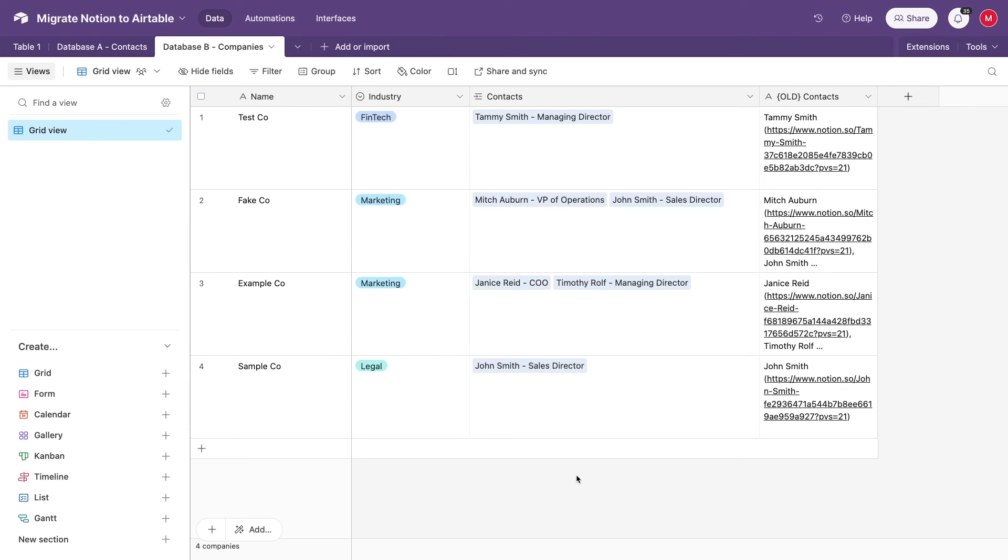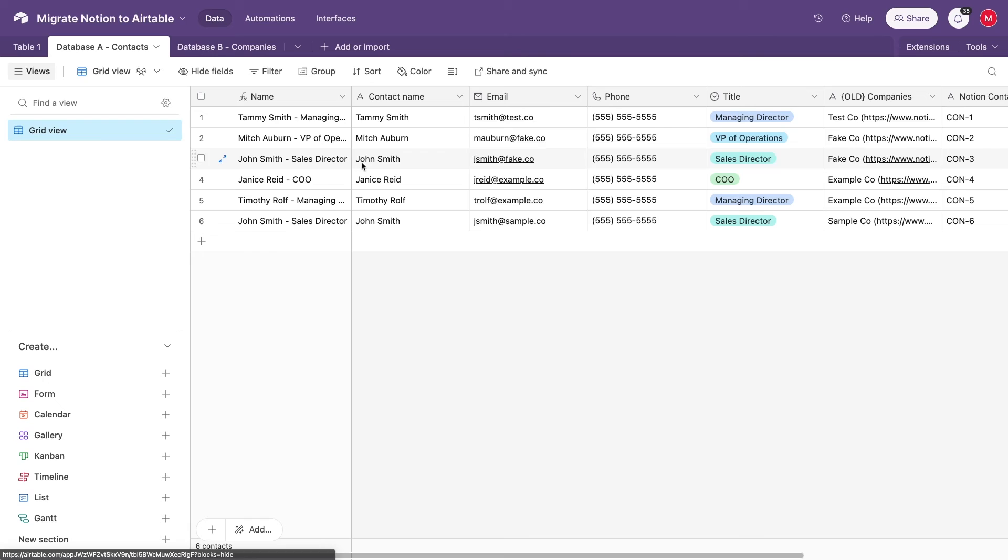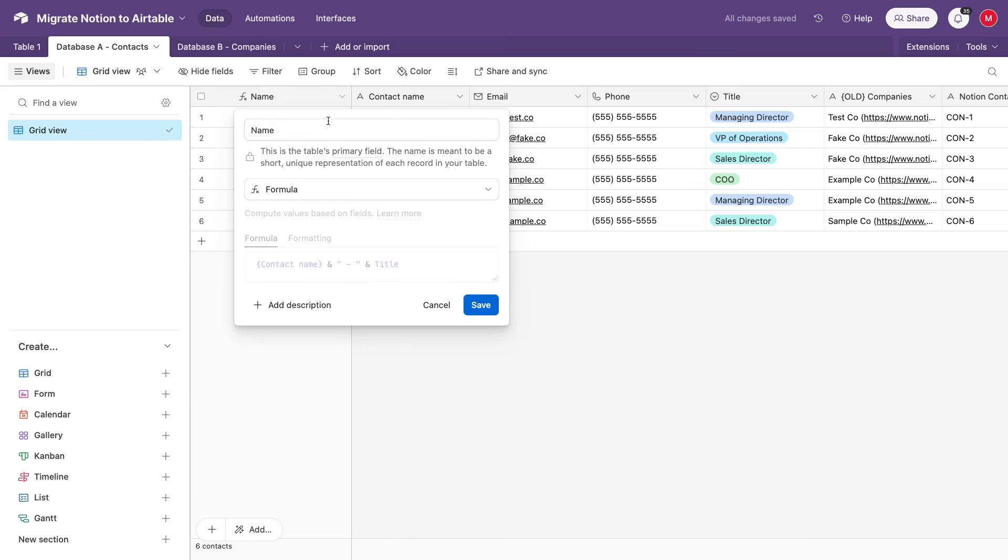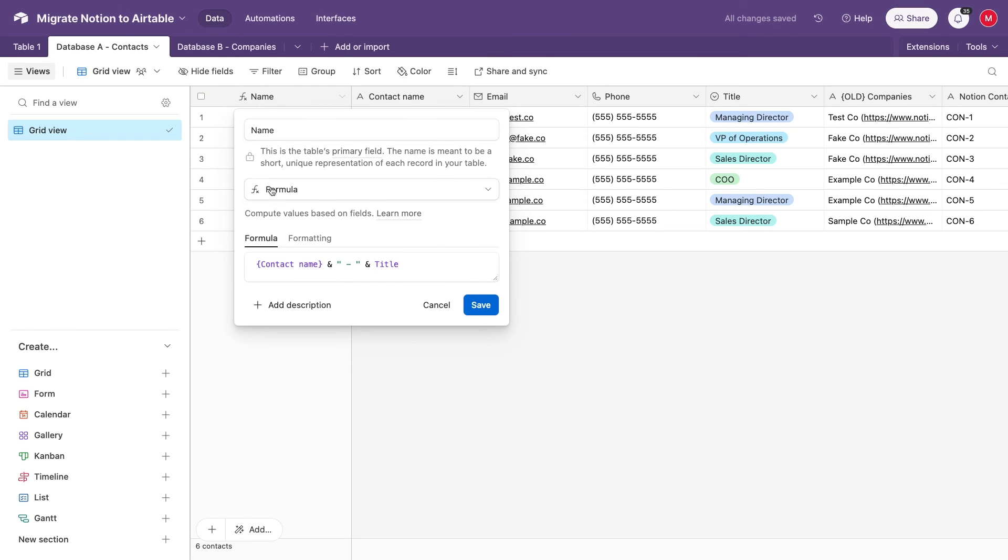Check out our Airtable Beginners Guide to learn about adding automation and interfaces and more to your new Airtable system. Before I wrap this video, I just want to note how useful the primary field in Airtable can be, and emphasize a point I bring up in a lot of my Airtable videos. It is always a great idea to use a formula as the primary field instead of static text.